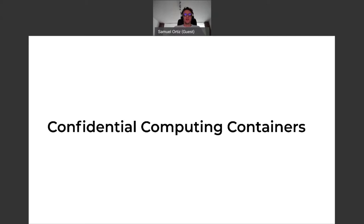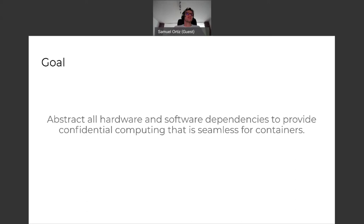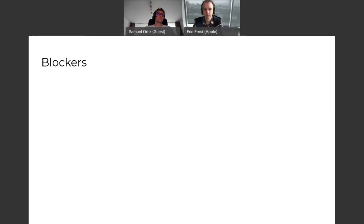Now that we've seen what we're expecting from emerging confidential computing technologies to build that new threat model, let's see how we could apply confidential computing to containers. The goal here is to abstract all the hardware and software dependencies we just enumerated and provide confidential computing to cloud-native in a seamless form.